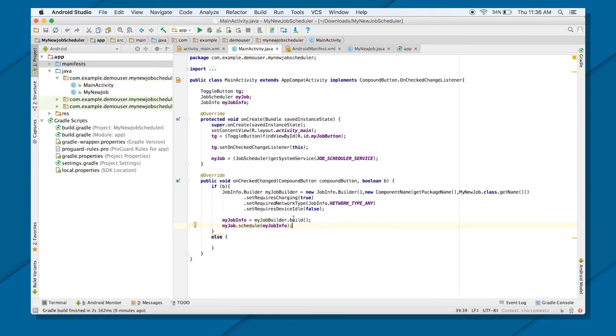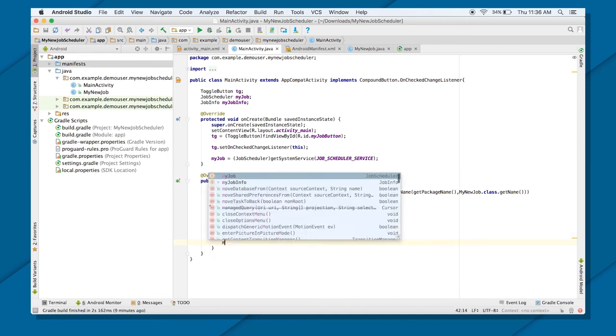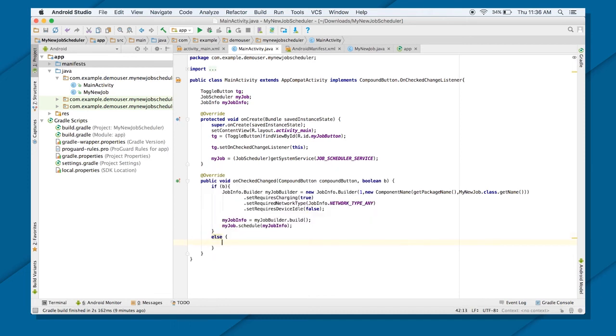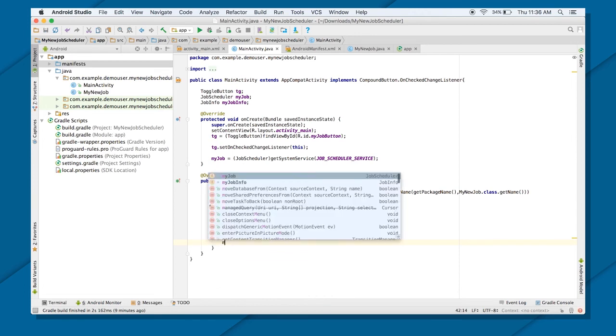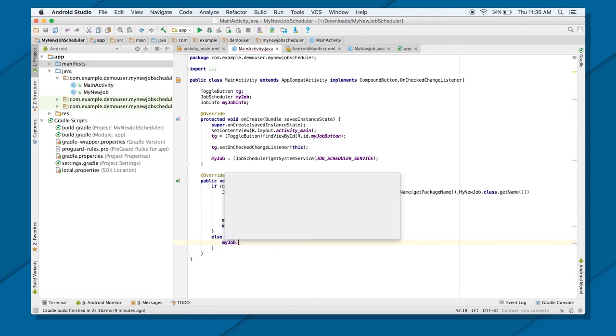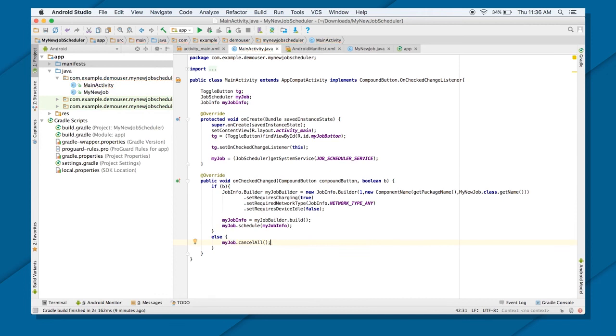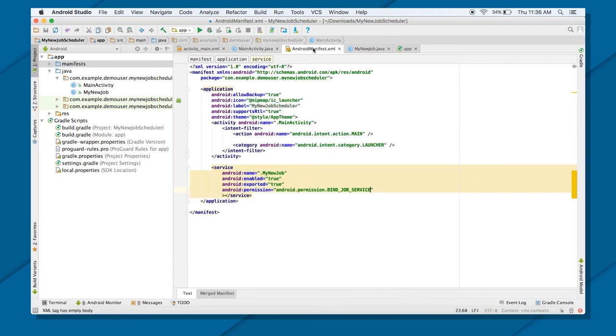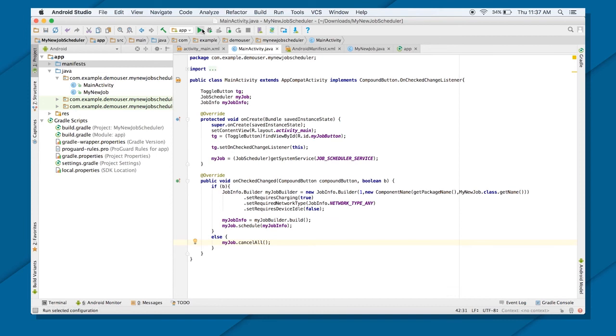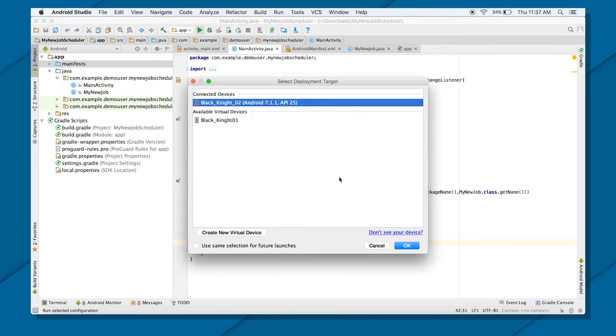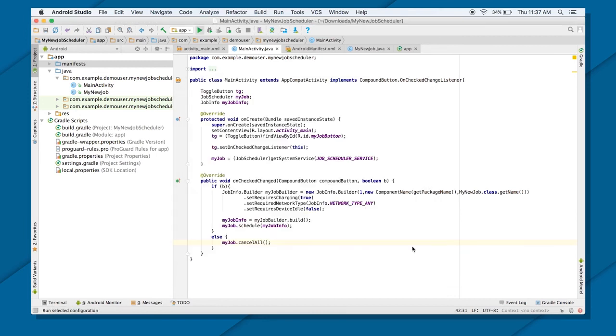So that's when, that's what will happen when you check on your job scheduler. Or check on your button. That is toggle button. And let me just, when you turn it off. My job dot cancel. And it will cancel all the jobs. Now let's just run this and see how it goes. Let's just run this. And see if my job has been scheduled or not.